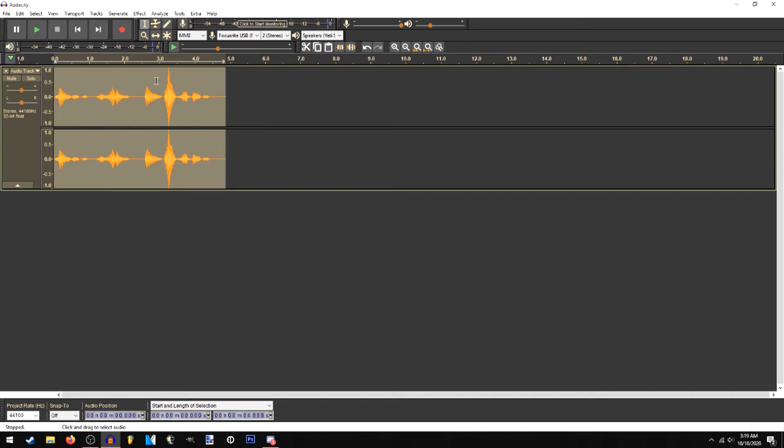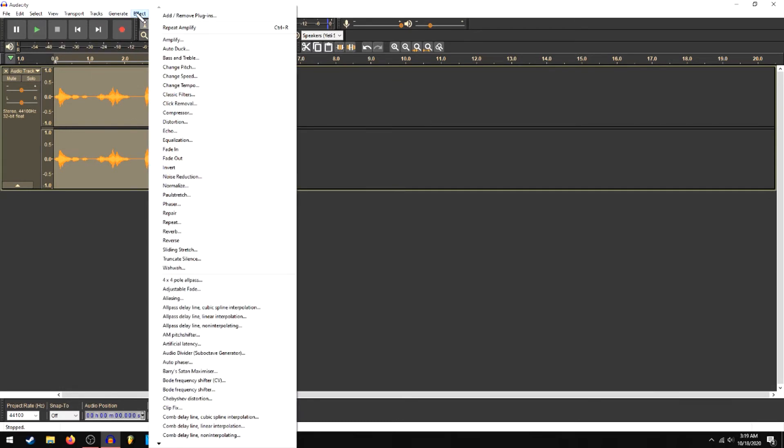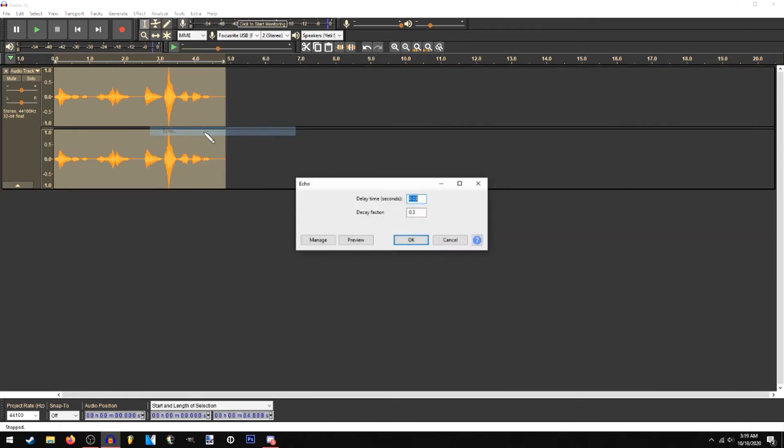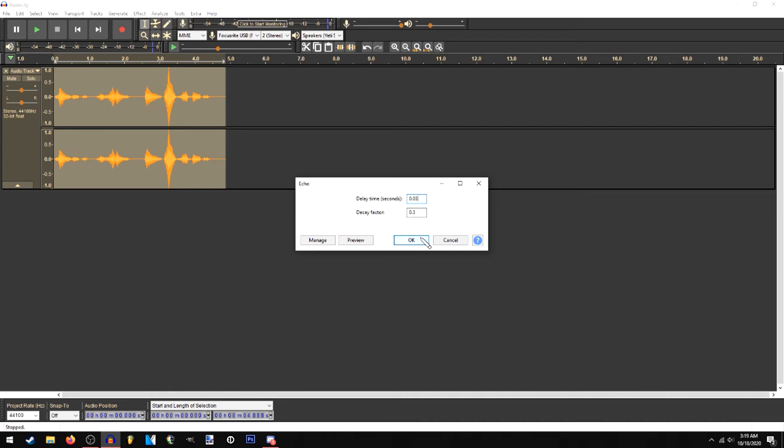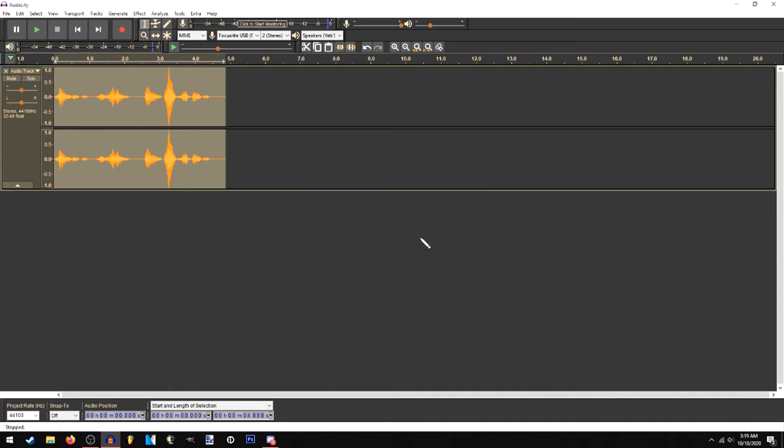One more thing we could do to spice this up, though, is go back to Effects and hit Echo. This will also make it just a tad bit louder as well. These are the numbers I have for it. Might be a very simple effect, as you can see. There's probably plugins with better effects. Just hit OK on that. And as soon as we play it back, you'll immediately see it might be a bit closer.